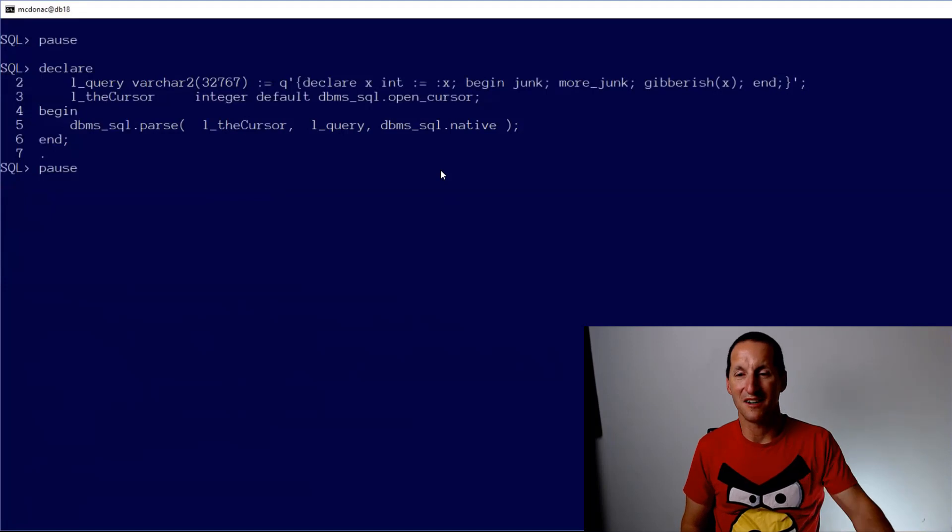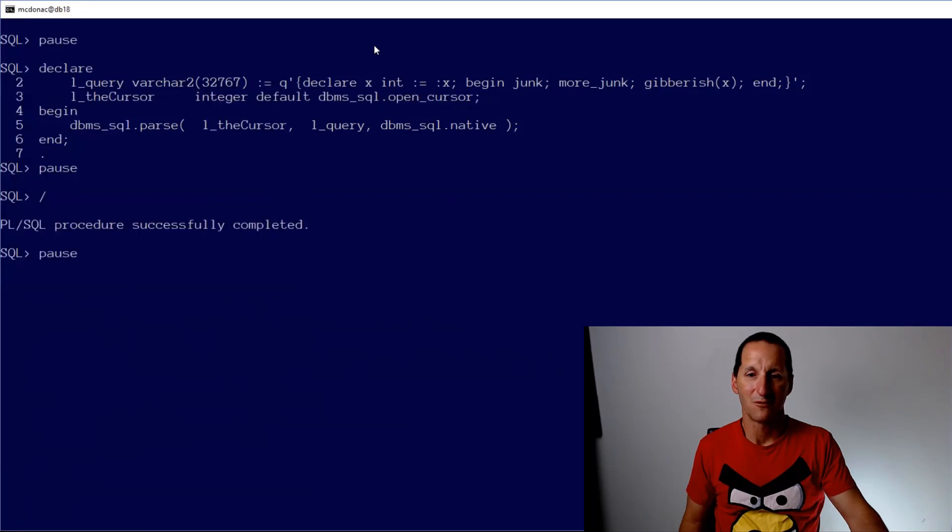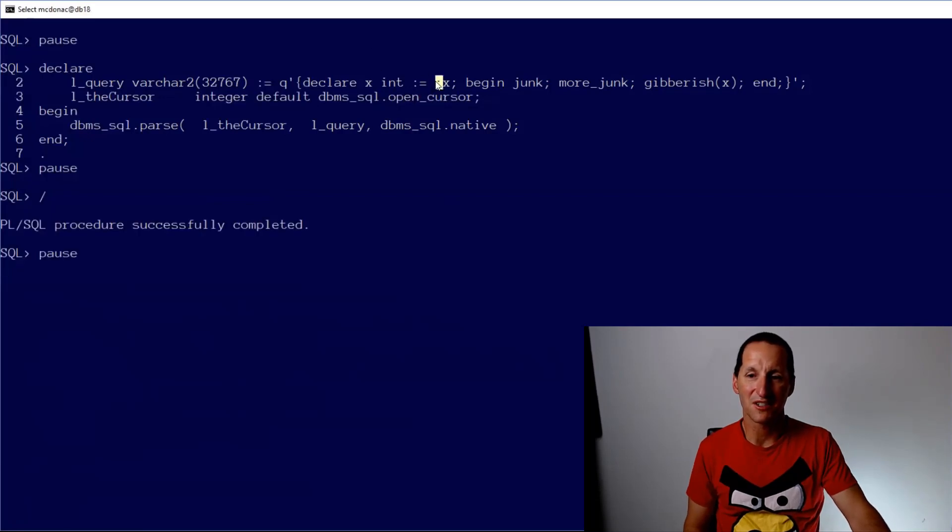Just to extend it, I've got junk, more junk, et cetera, et cetera, right? We have these problems just because I've got this assignment to a bind variable in here.